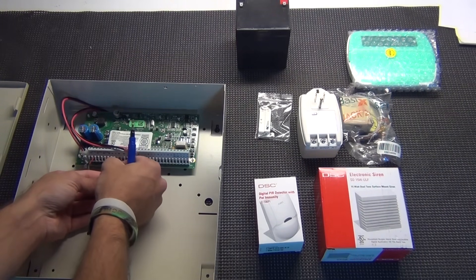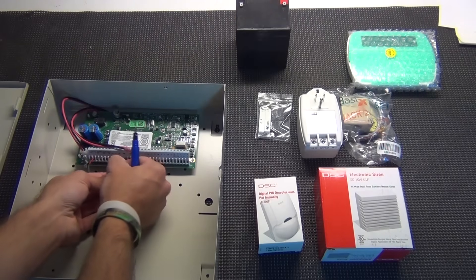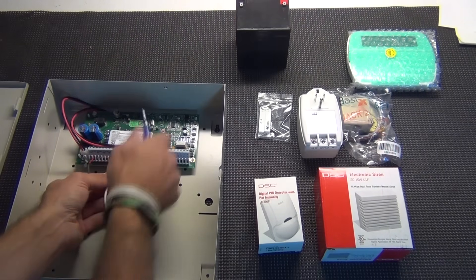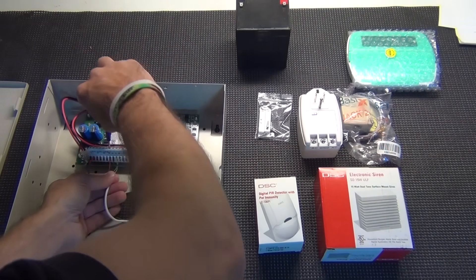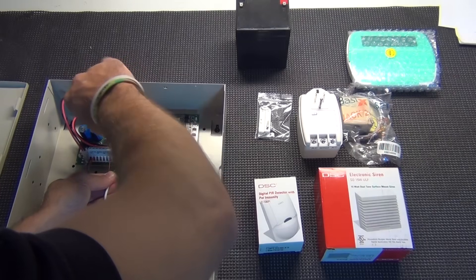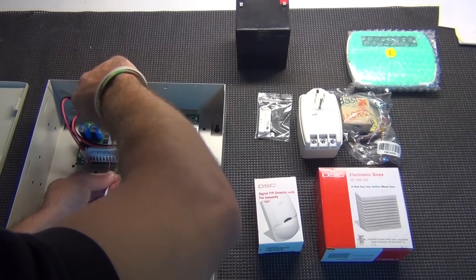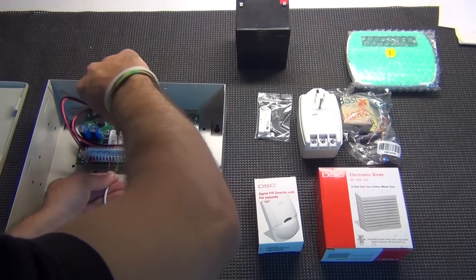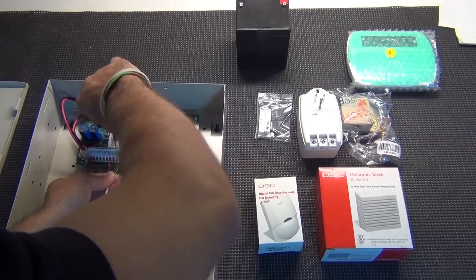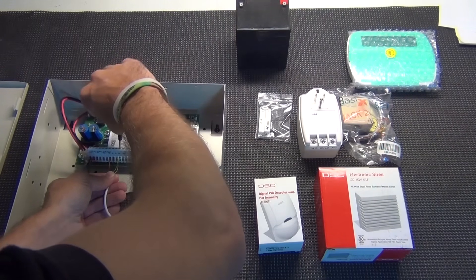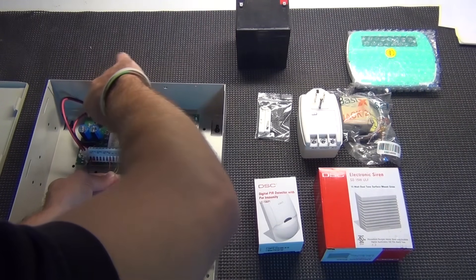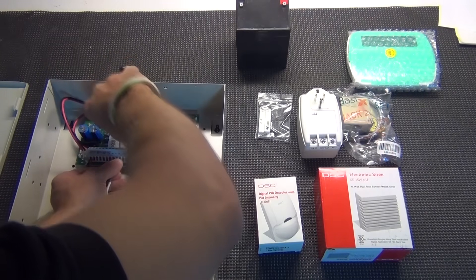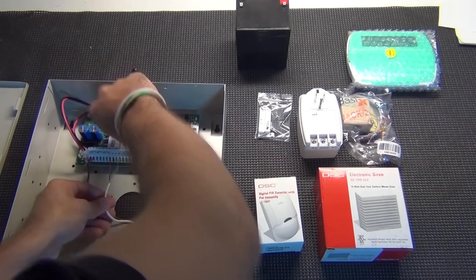And you just put them into the terminals that match the color code and tighten it up. If you've got multiple keypads, you can put multiple wires underneath these terminals. So it's okay to have two or three, four wires.